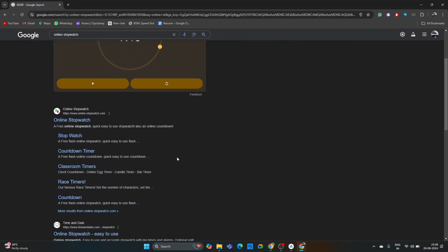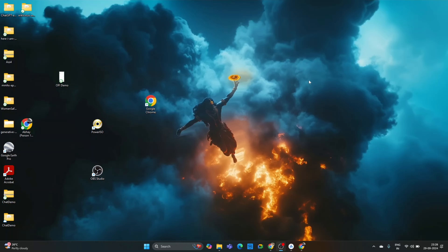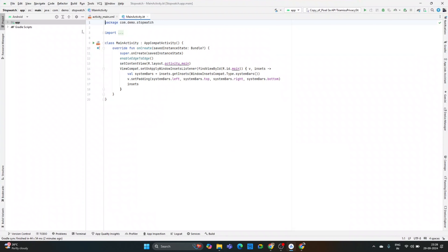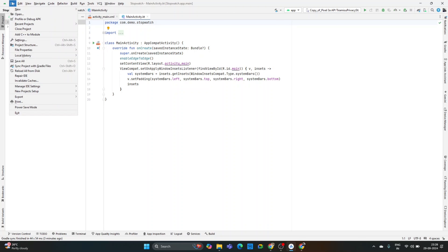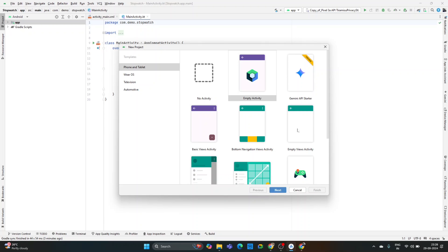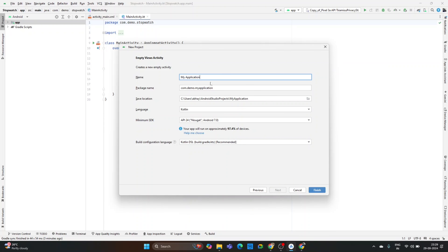Let's get started. For this, you have to open Android Studio, click on File, go to New, and then New Project. Here you have to select Empty View Activity. Once you select it, click on Next. Then you have to write the name of the project — stopwatch.